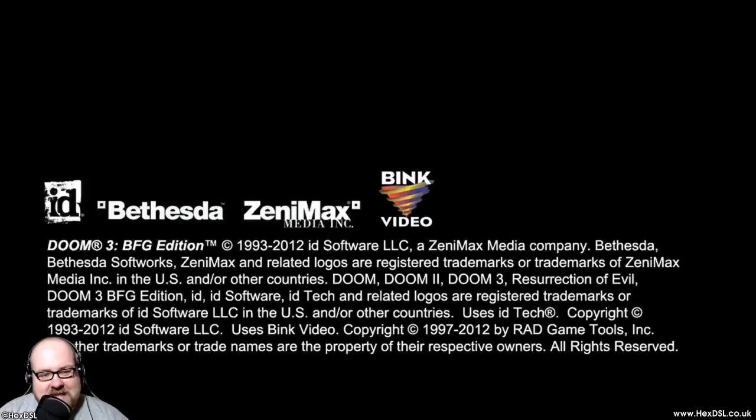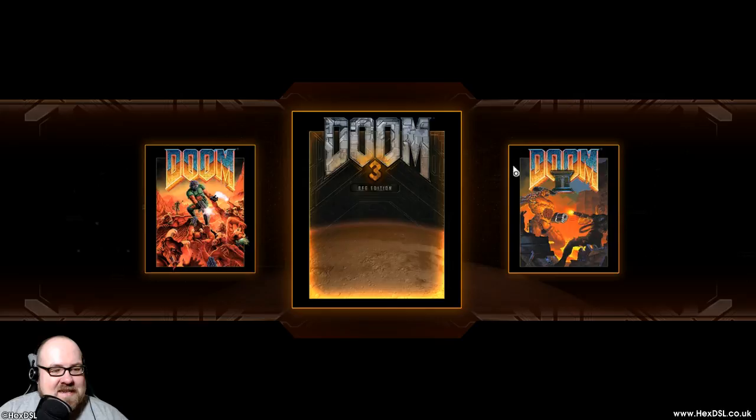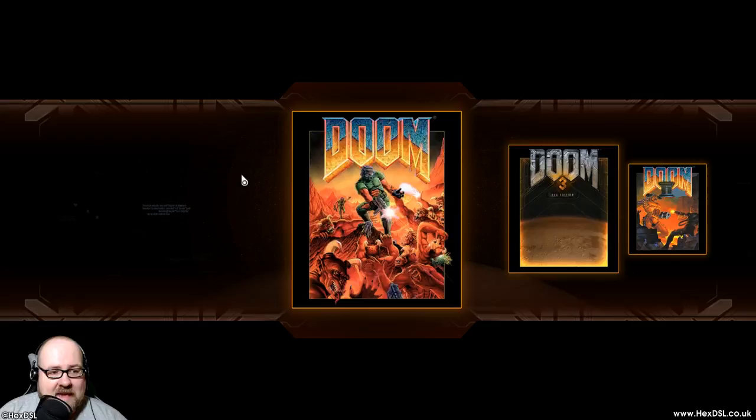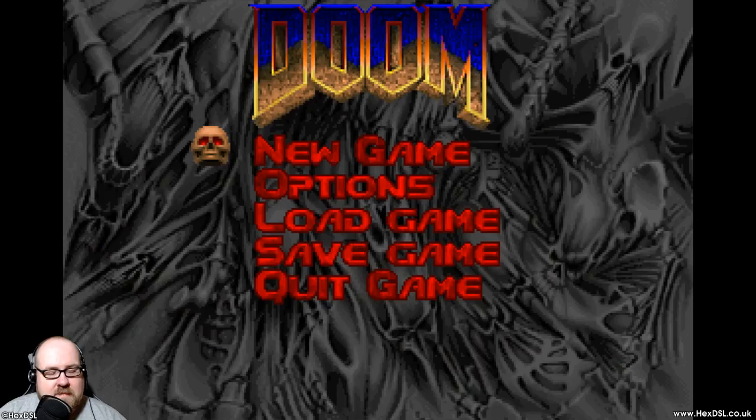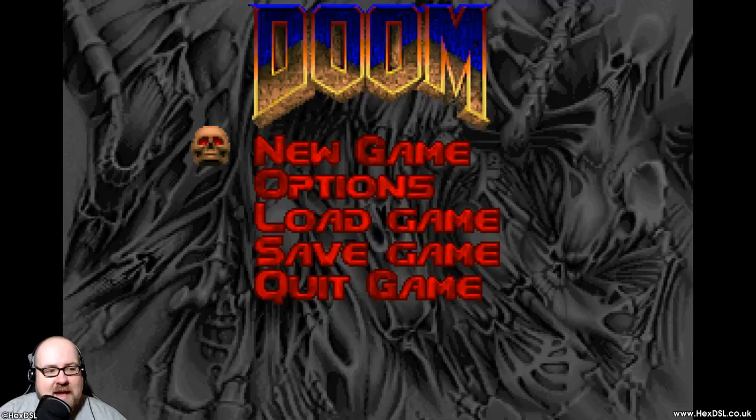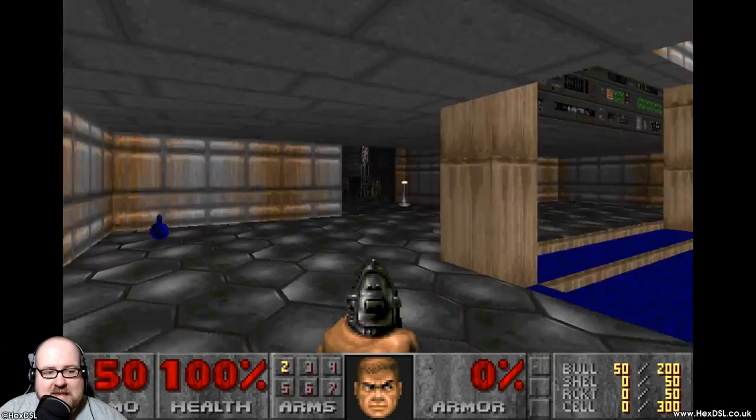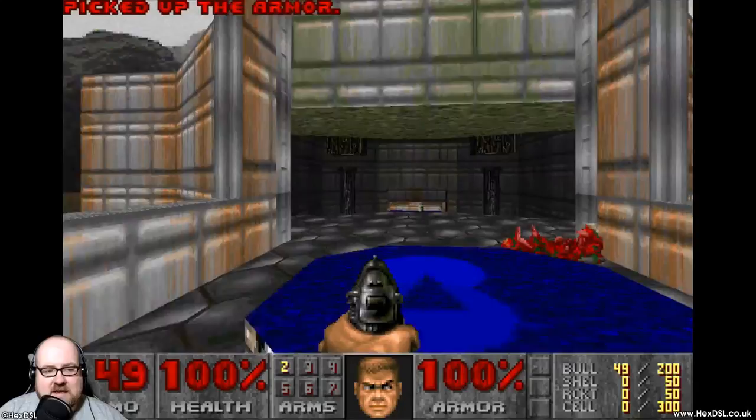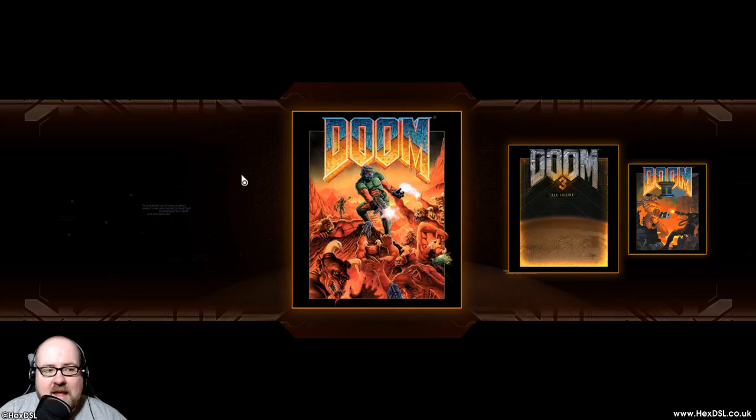We'll also exit Steam so people know it's not the Steam version that's running. We'll exit Steam, and we'll go Lutris. And this time we'll be more patient, and we'll just wait. So this is the version running the open-source implementation of the engine. And we'll look at Doom first, because we did that last time. And then we go new game.